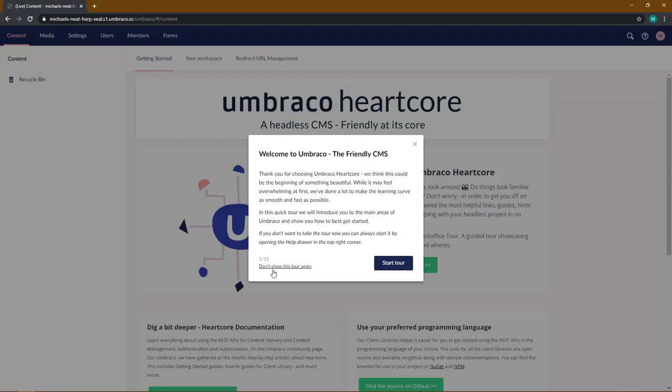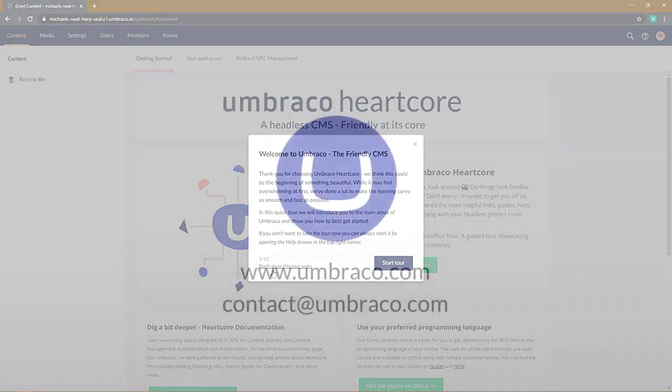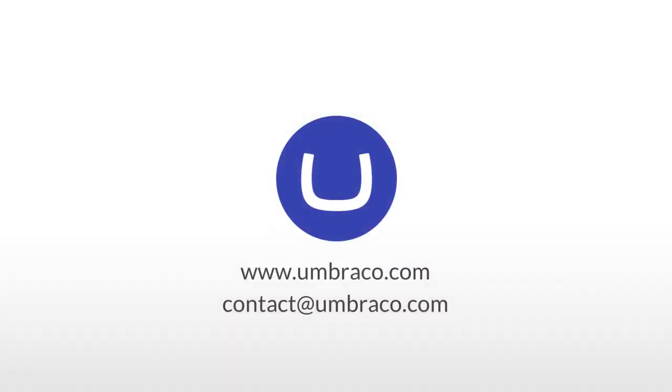So in this video you have learned how to create a Heartcore Trial project. Thanks for watching and until next time, stay Umbraco-ing.